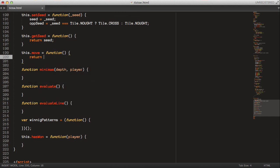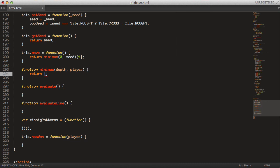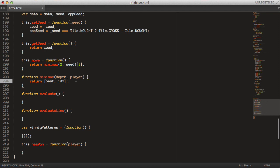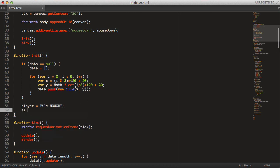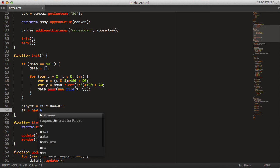The move function will just return the minimax result at a depth search of 2 against the seed, returning the second field — the index we want to move to — since this minimax function returns an array with the move index as the first argument and the best score as the second.